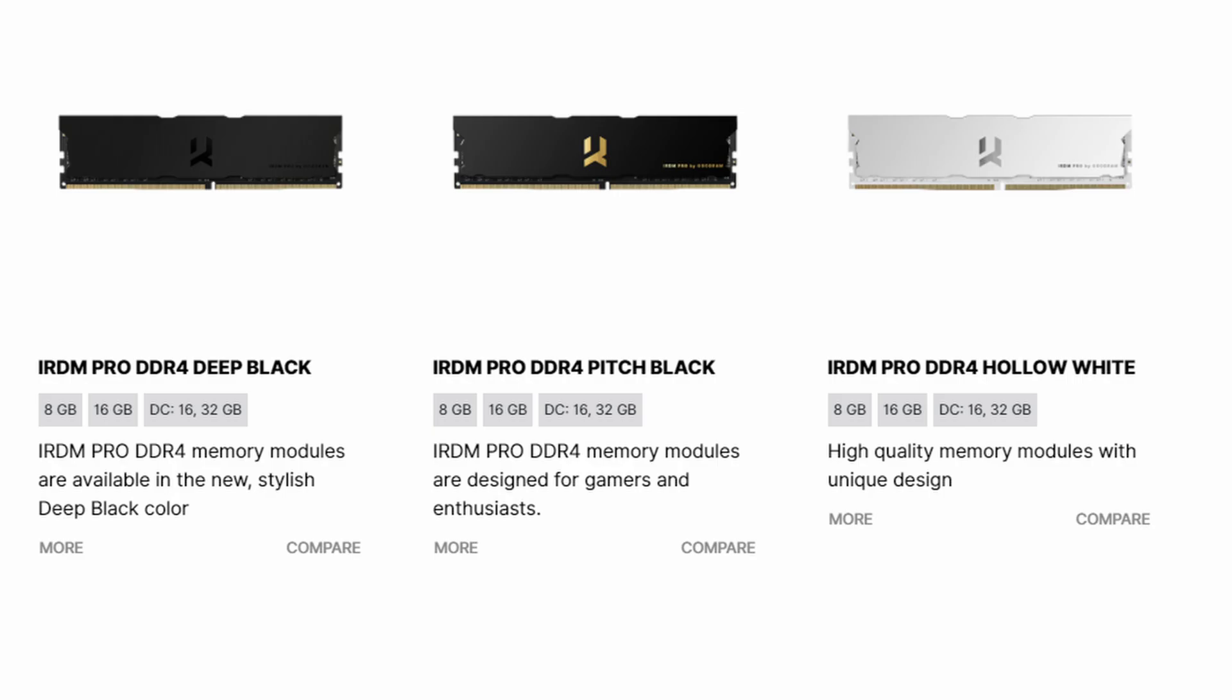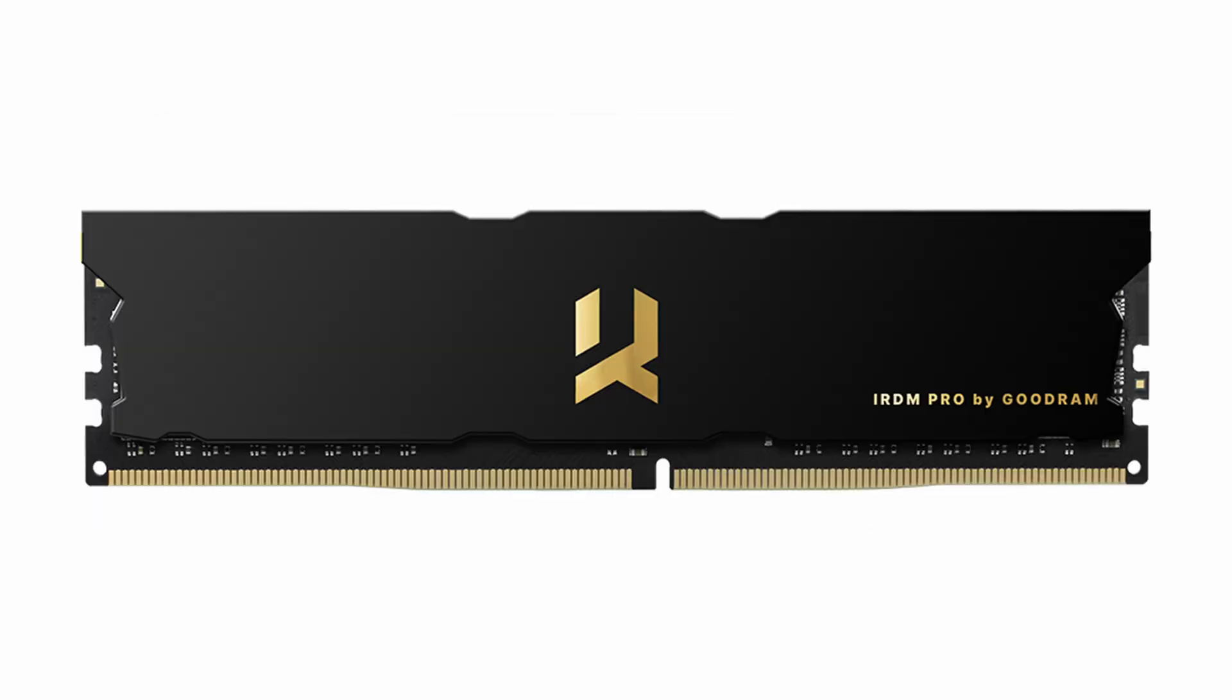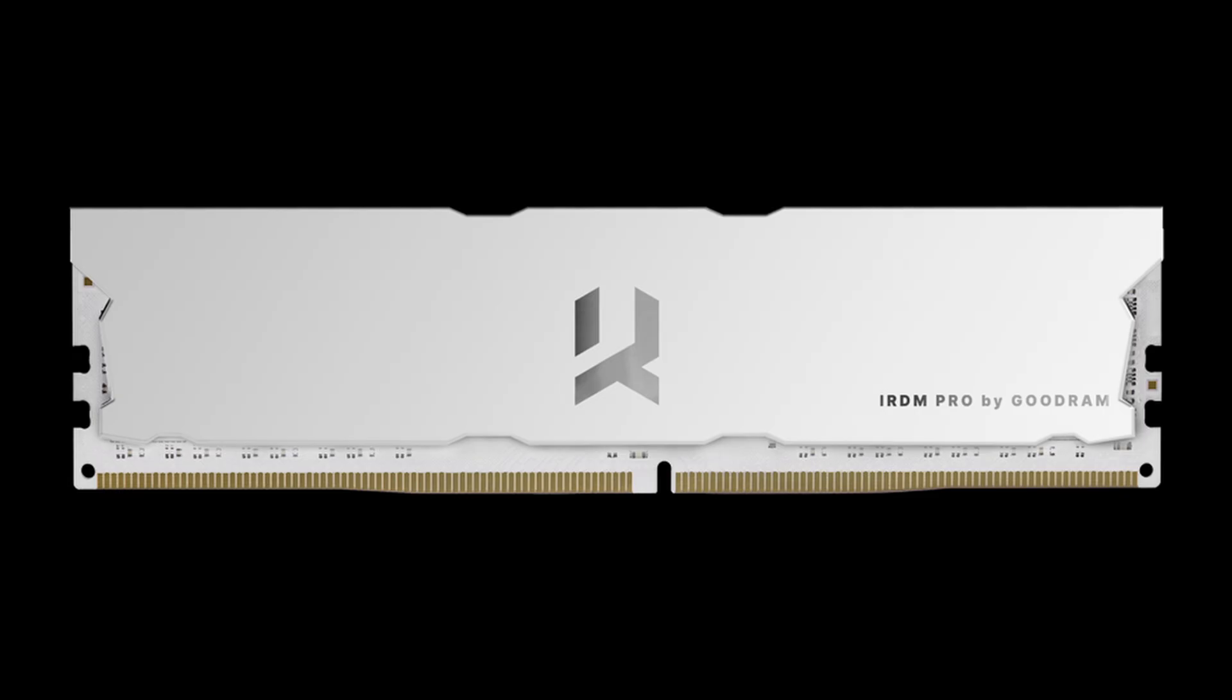This particular kit is also available in a 32GB option, so that's two 16GB sticks also at 3600MHz. It's also available in three color options: the Deep Black which I have here, a Pitch Black which has gold accents, and a Hollow White, which as the name suggests is a white kit.